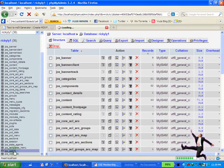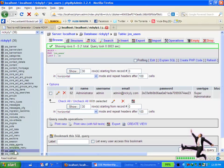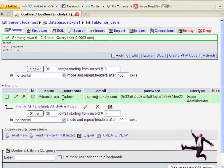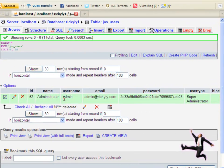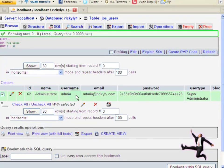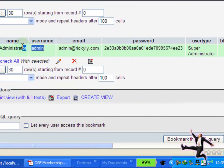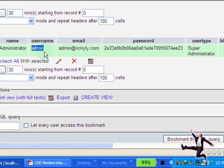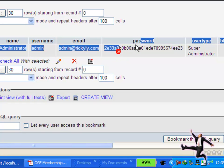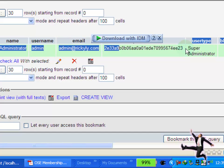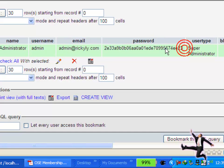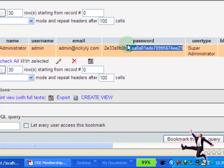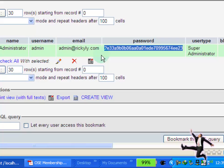And this will take you into the table and show you all the users. In my case, there's only one user, the administrator, which is me. The username is right here. So if you forgot your username, you get to see it. And here you see the password. The password is encrypted. This is called the MD5 encryption of the text password that the user created.